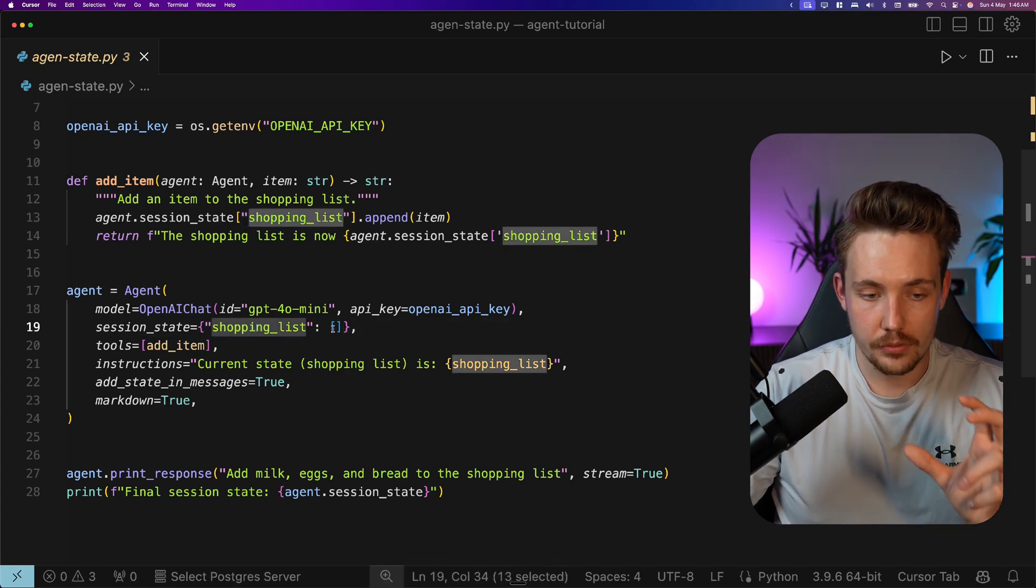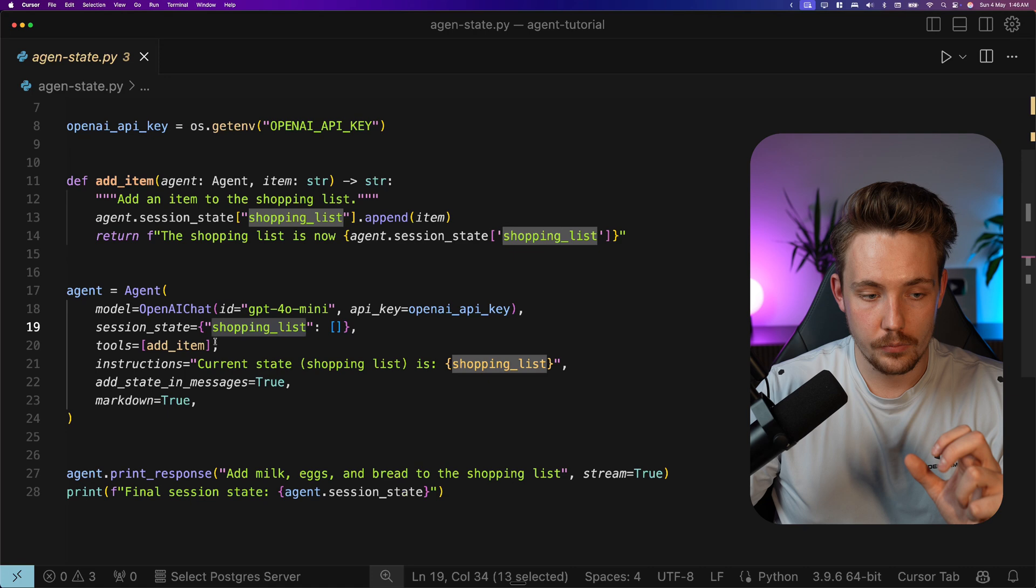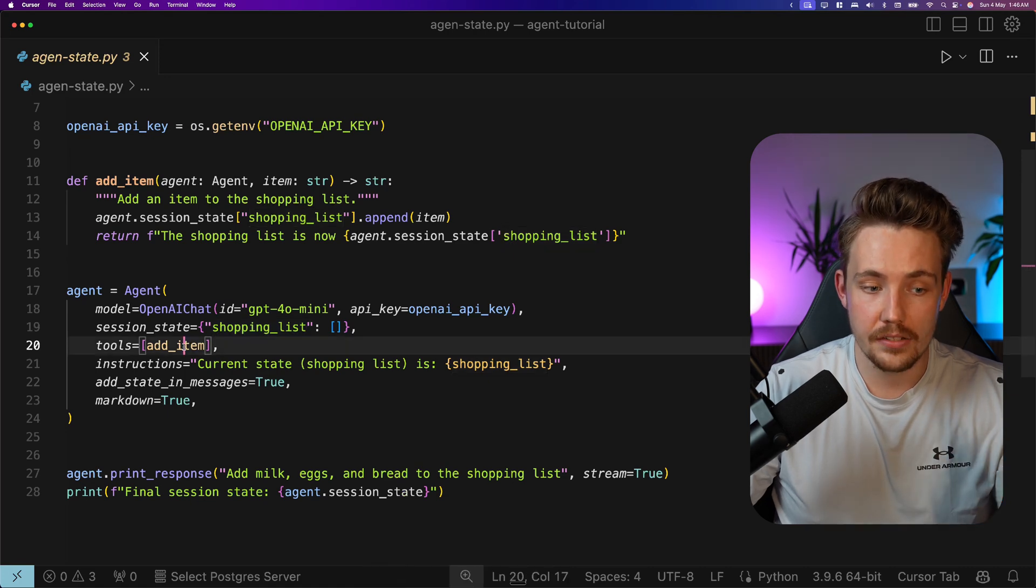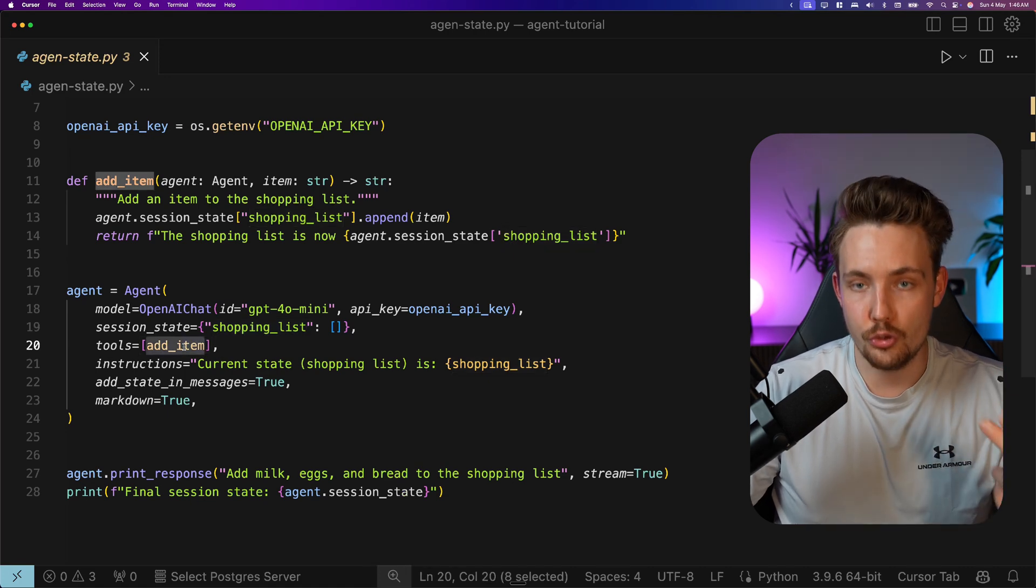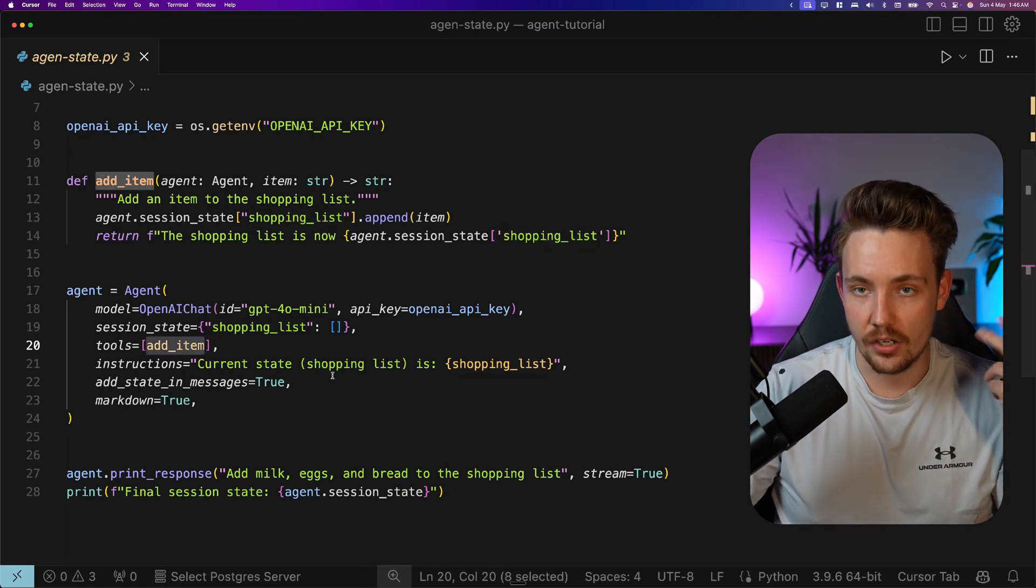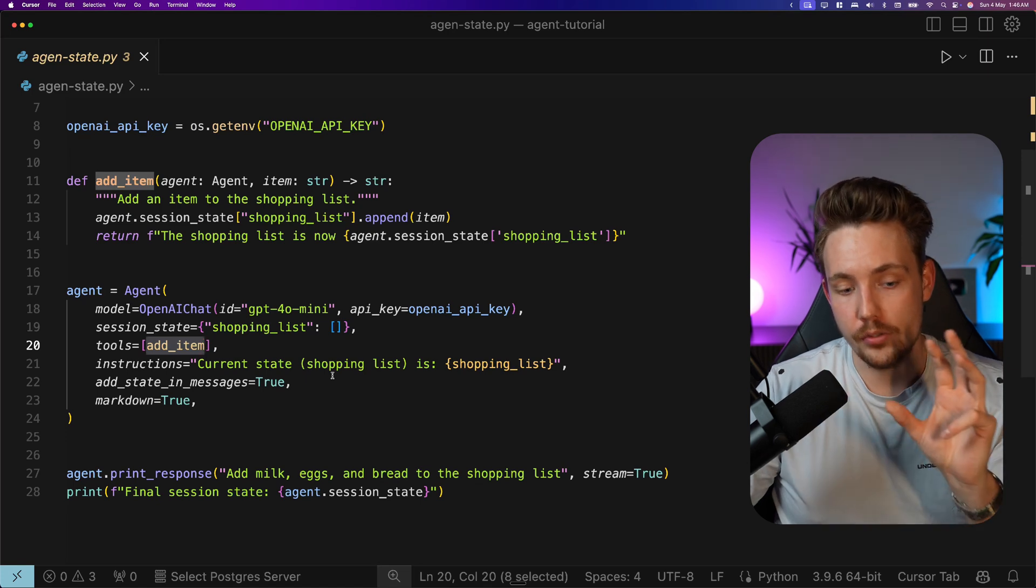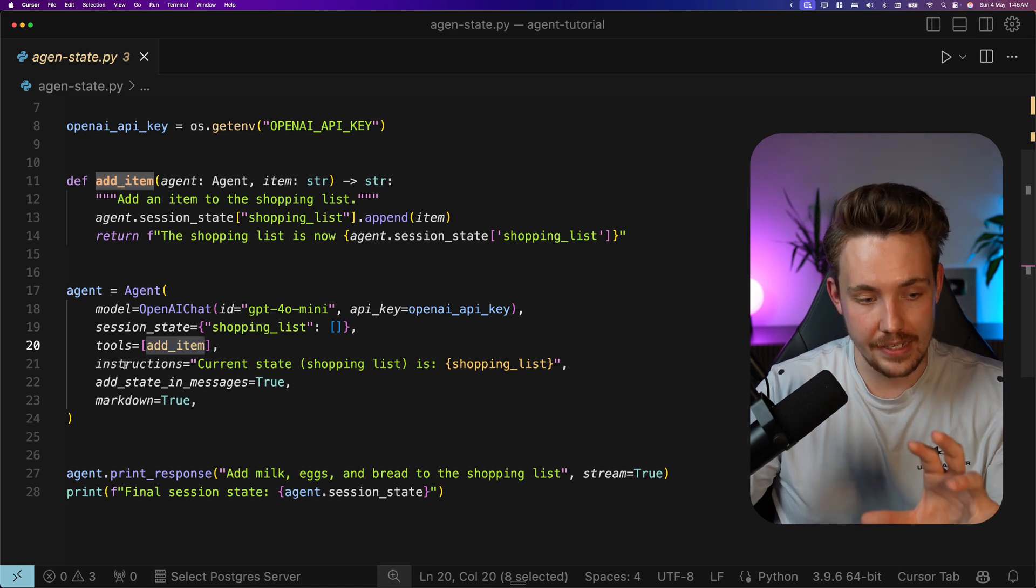The shopping list, we initialize that as empty. We have a tool here available for the agent. So it can choose to add a new item depending on what input or what query you give to the agent.